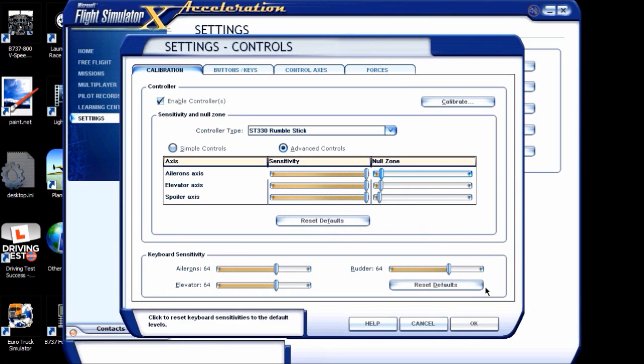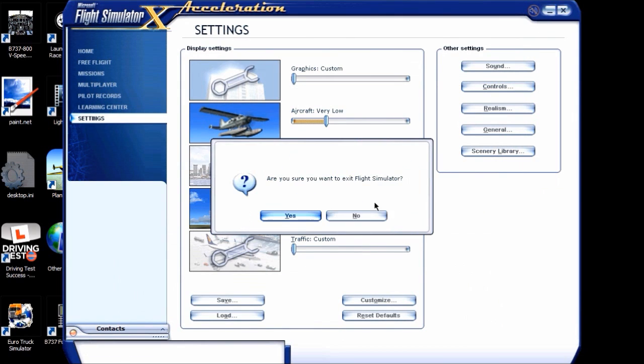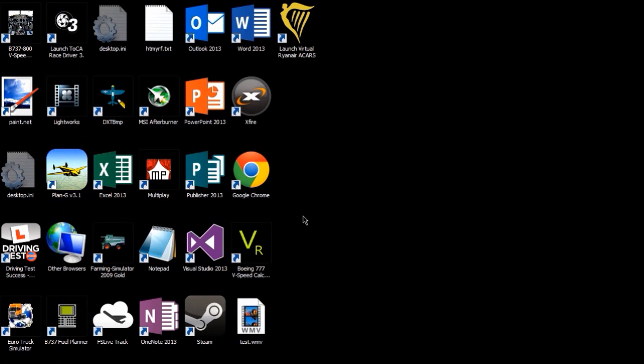Now what we are going to do is we are going to close the sim. Why? Well you will find out why. Because when you actually start up flight simulator once you have set all this up, you are actually now done in effect.